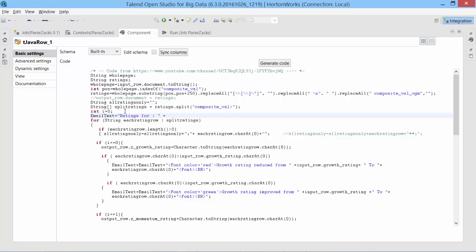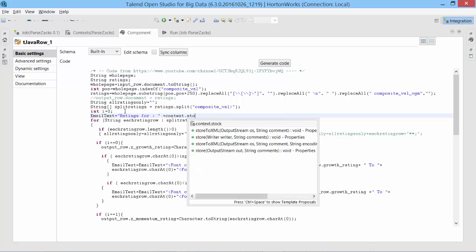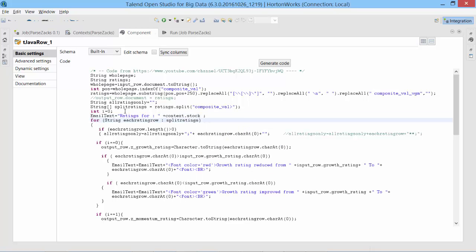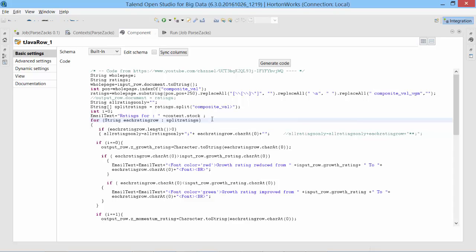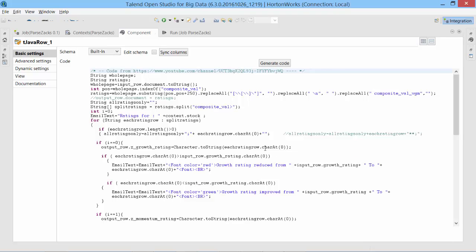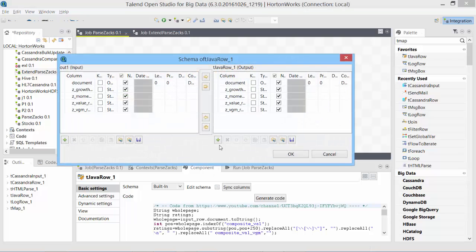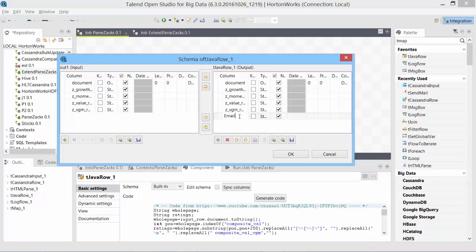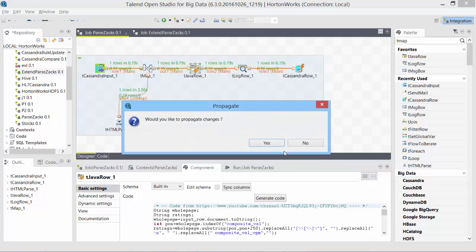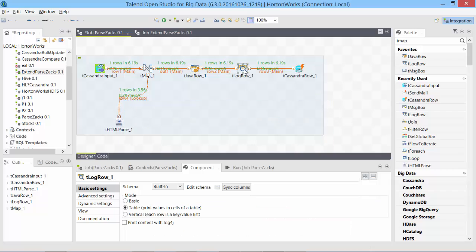So we have email text ready which we can utilize in our send email. Before that, let's verify if email text which is going to go into the body part of send mail is coming out as expected. For that we will add, oh before that we need to add this email text as one of the output columns, otherwise it will not be sent out. Text and string, that should be fine here.